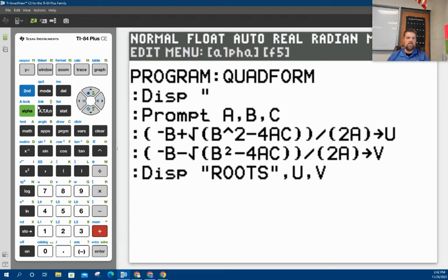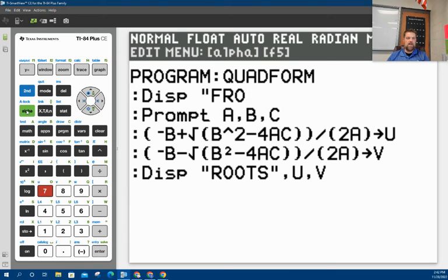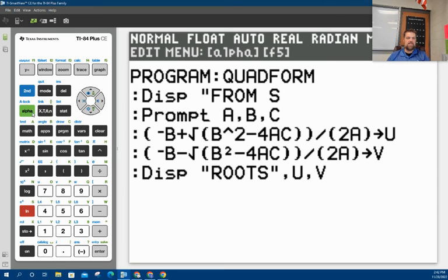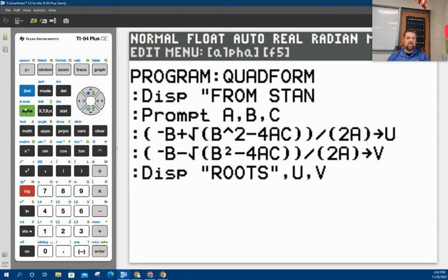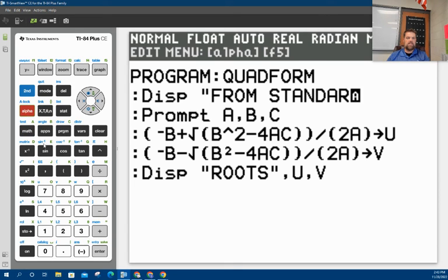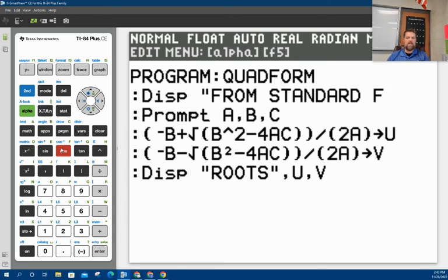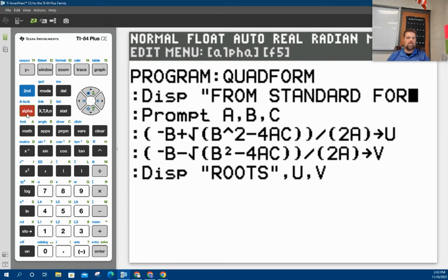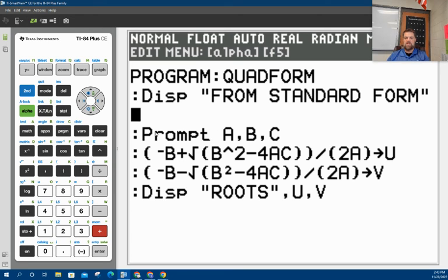So I'm going to type F, R, O, M, then the space, S, T, A, N, D, A, R, D, and then F, O, R, M. So those are my quotes.